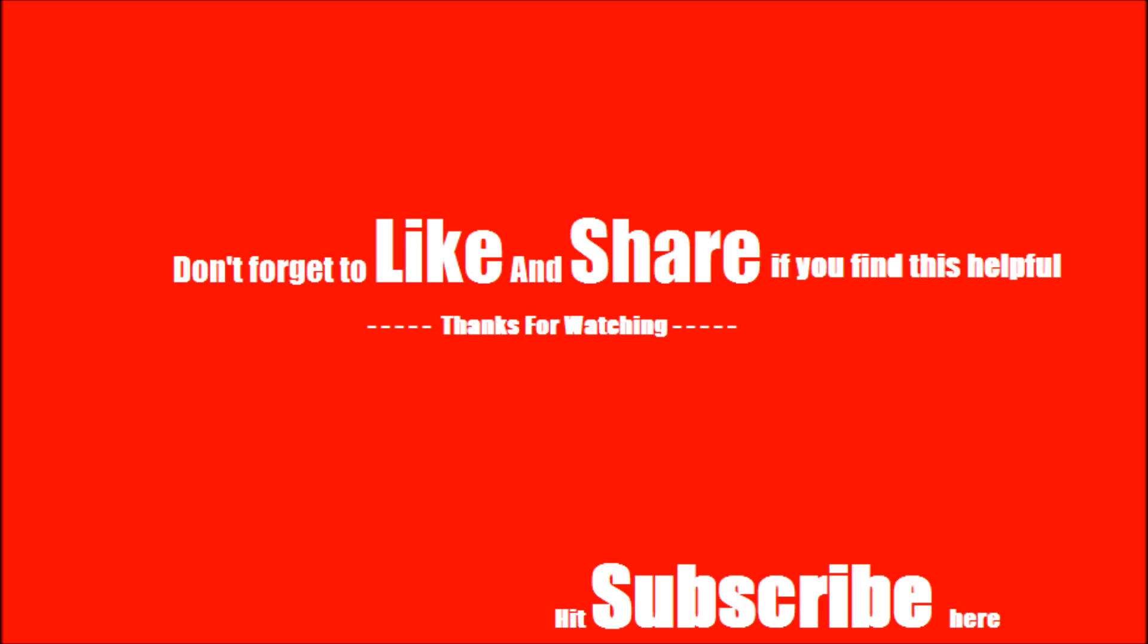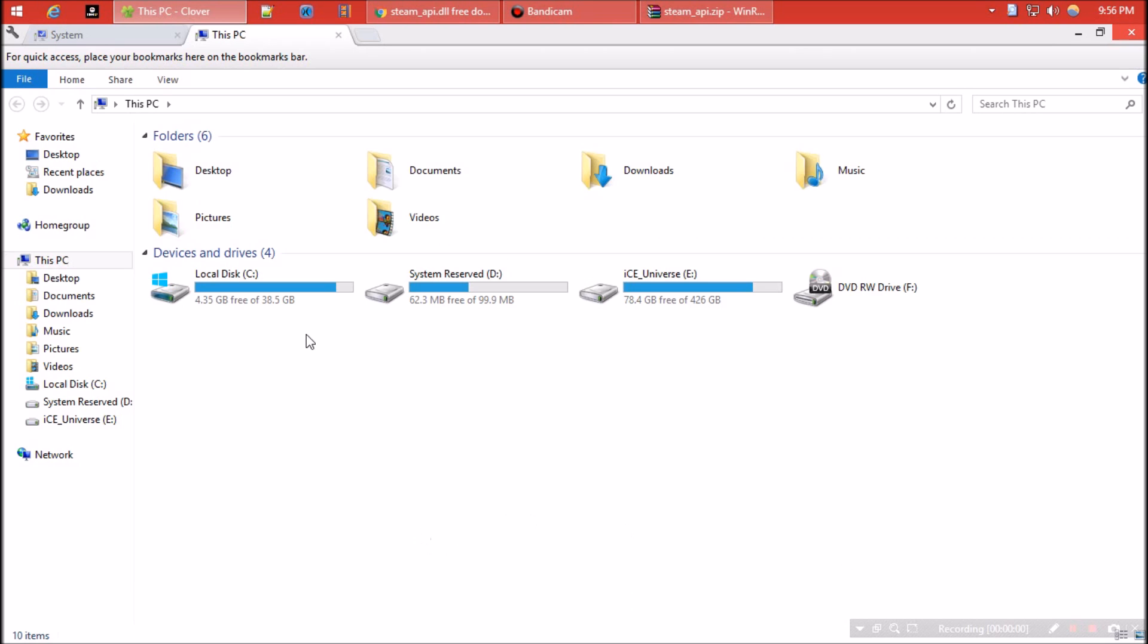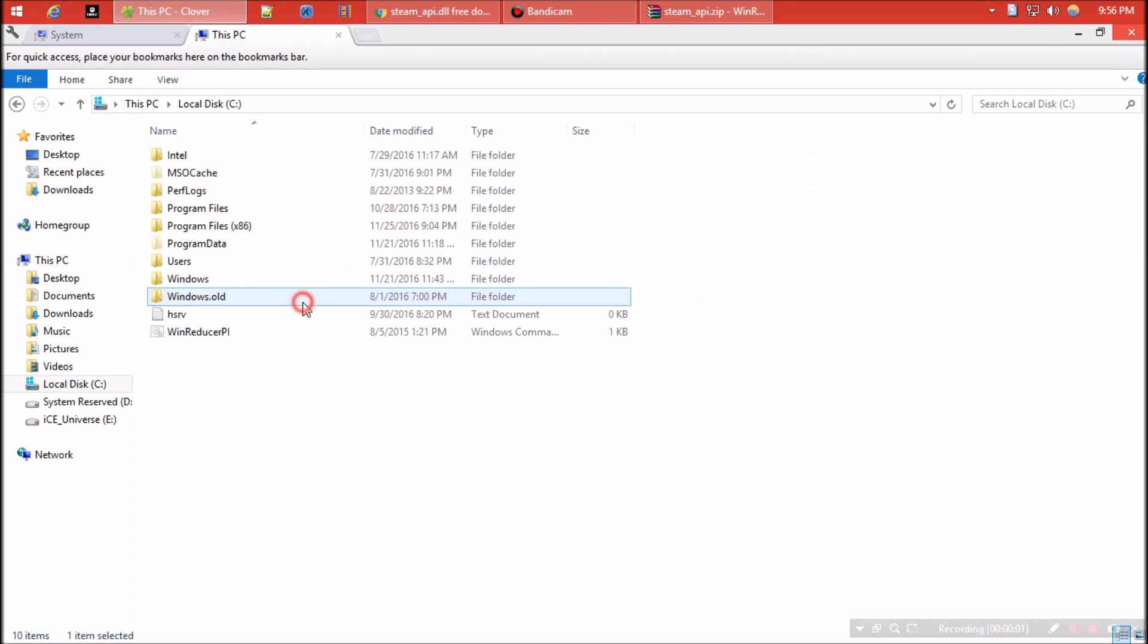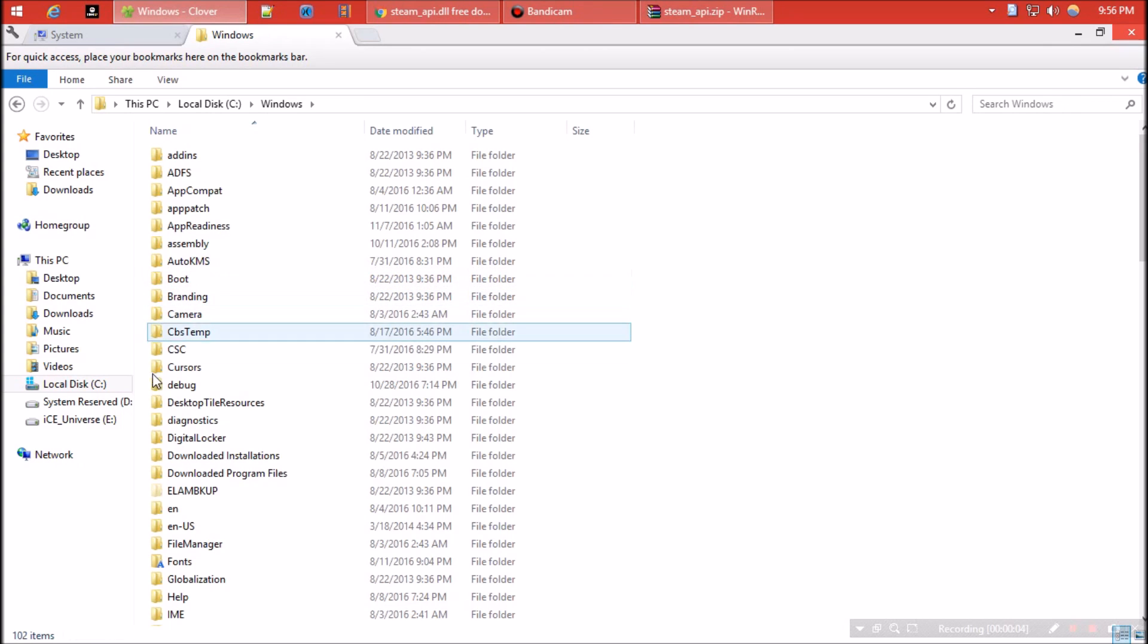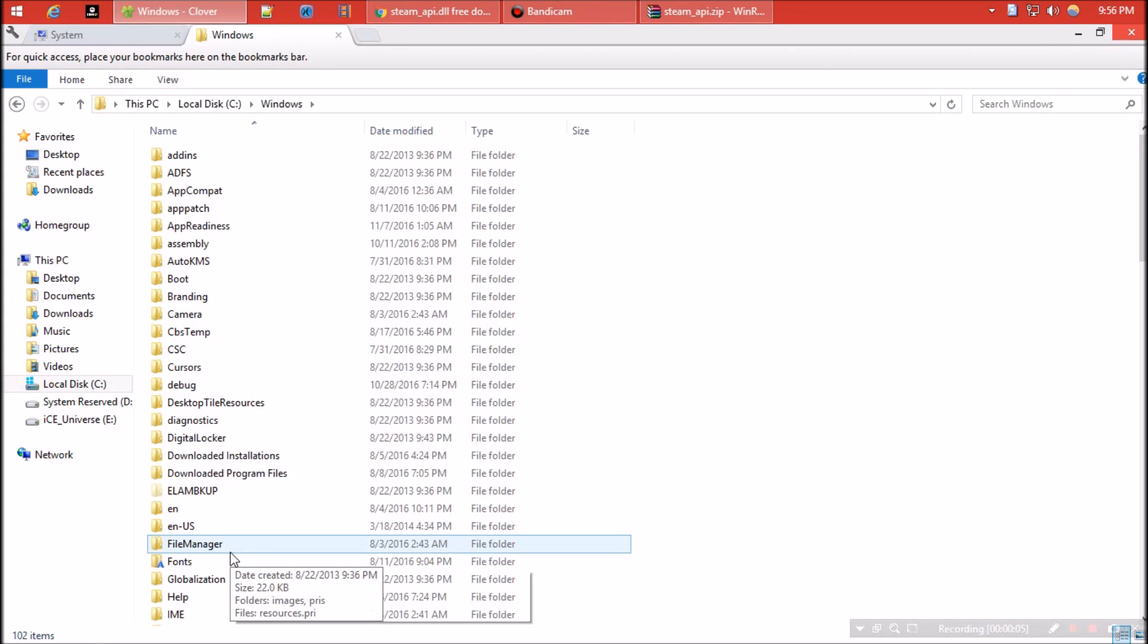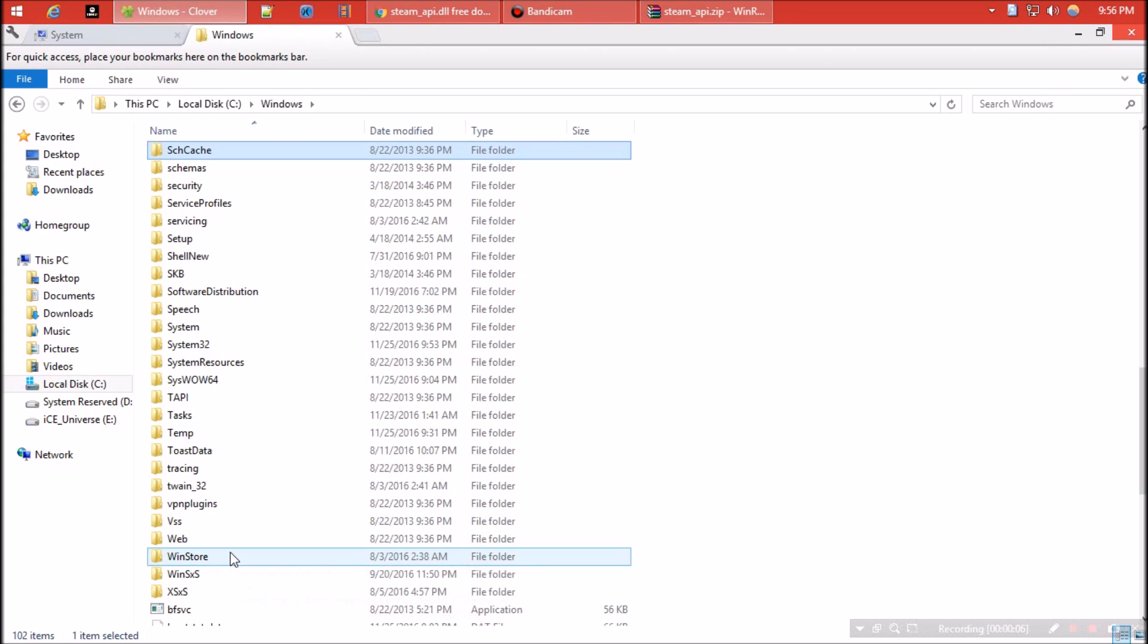If the problem still occurs, follow this additional process: copy the dll file, find a folder named syswow64 under the Windows folder, and paste it over there.